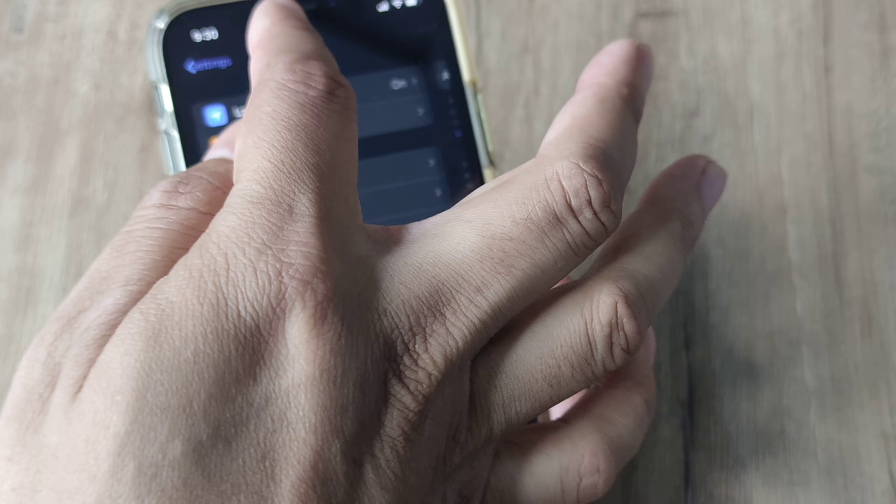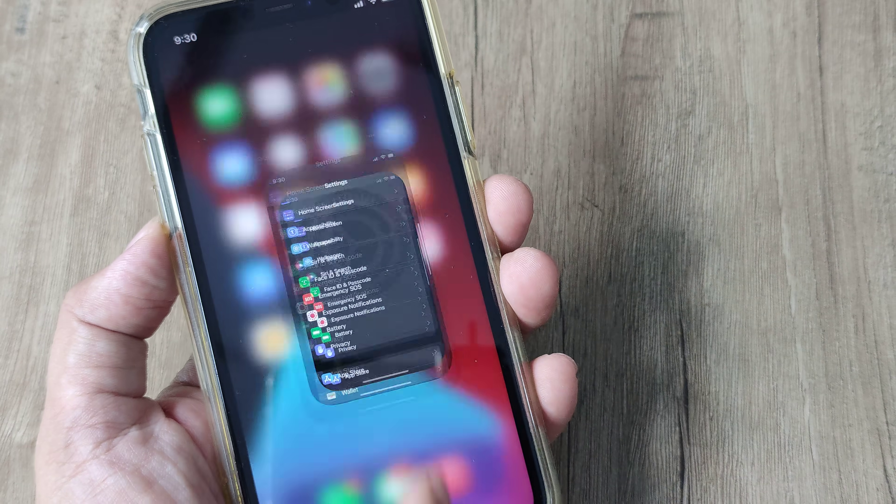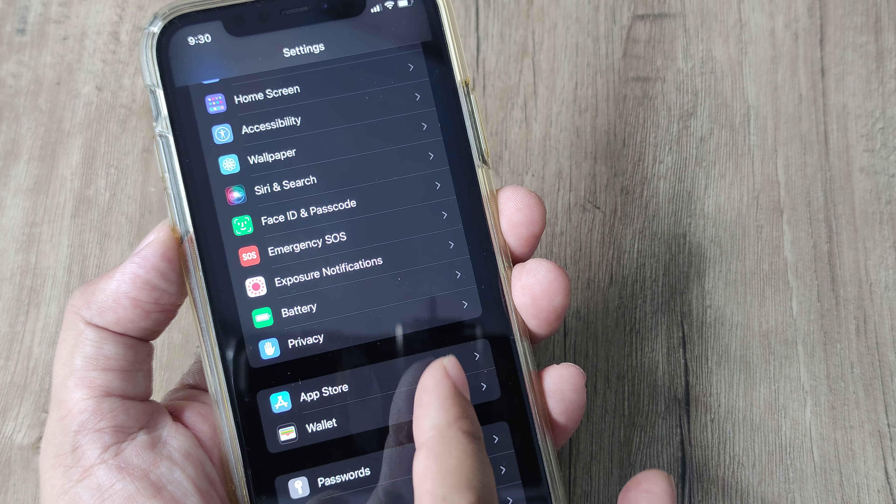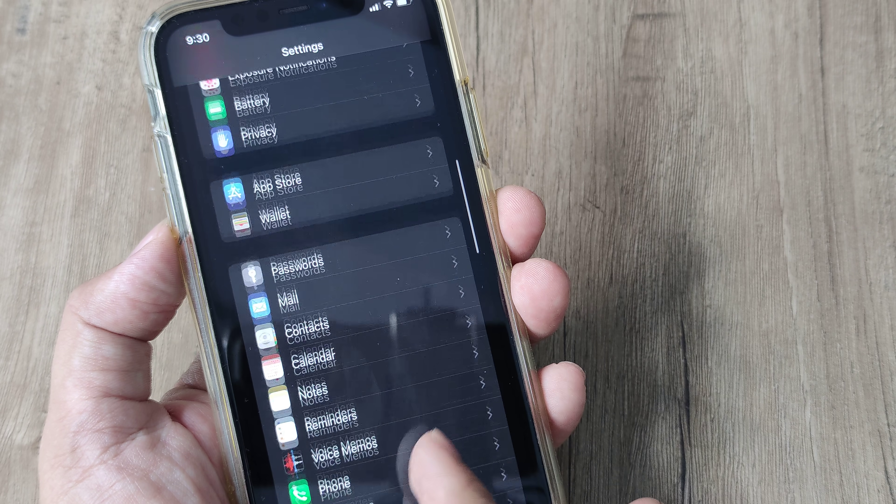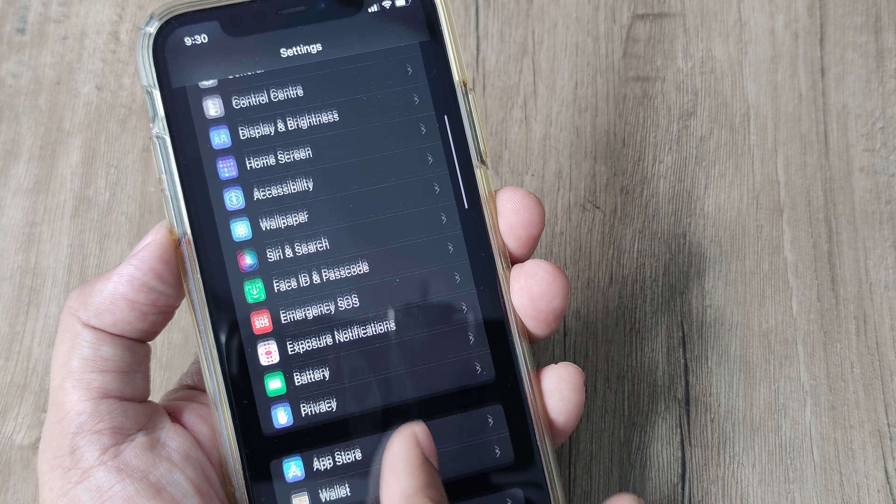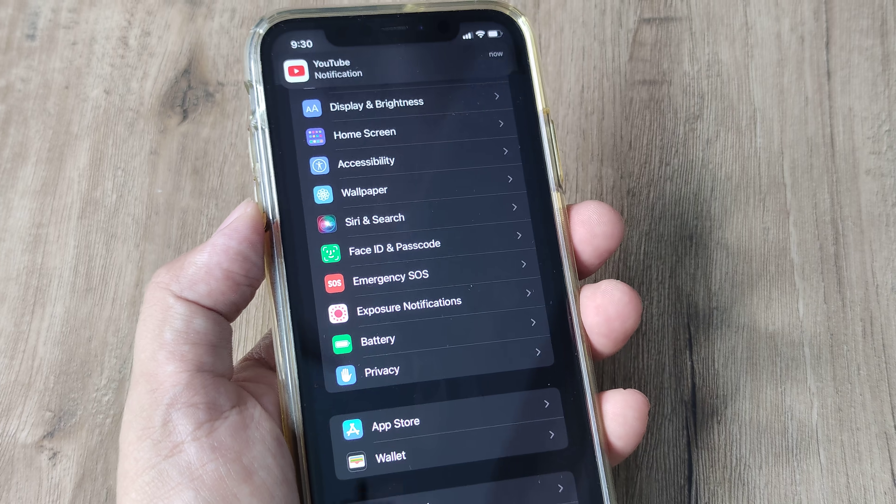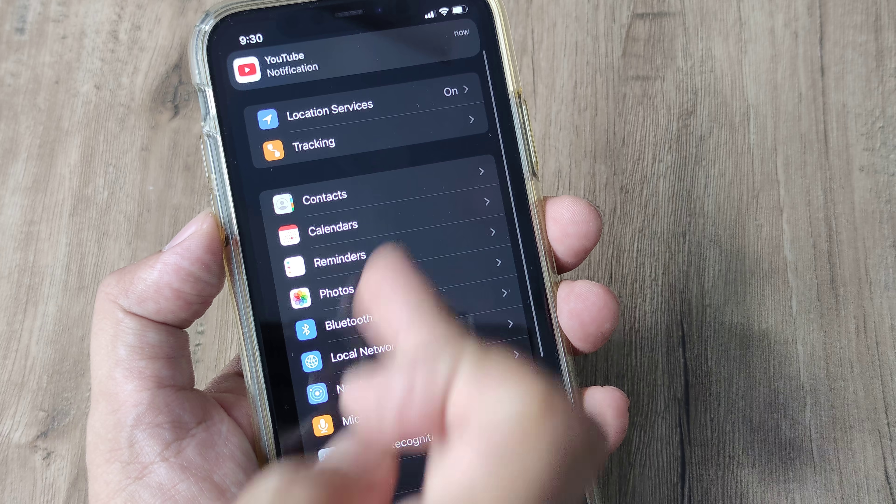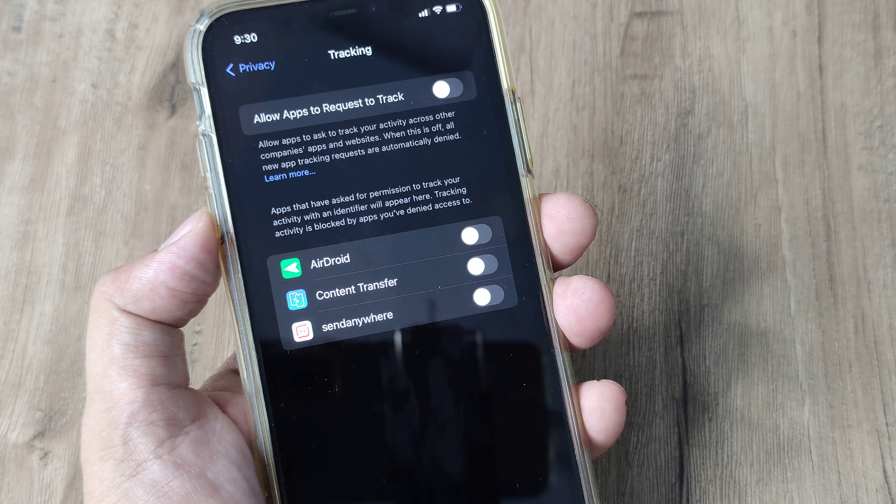So I'll just repeat this again. The thing is I went to settings, I scroll down until I saw privacy, inside privacy I went to tracking and then I toggle tracking to off.